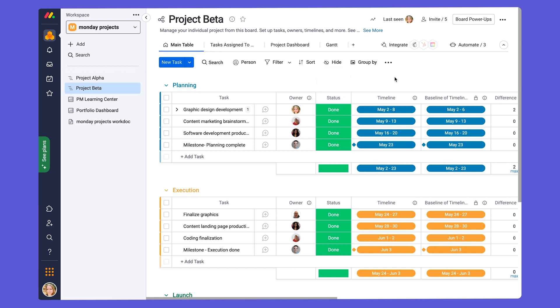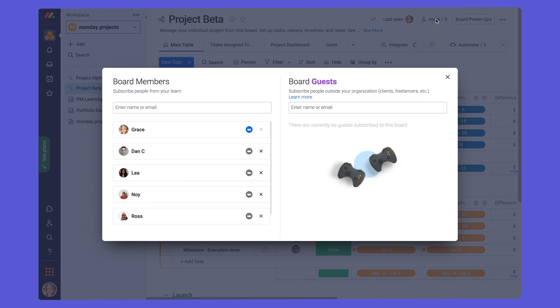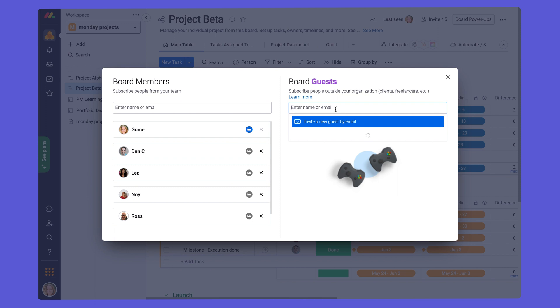To start collaborating with your team or with guests on a shareable board, you need to invite them. Your team won't see the board unless they are invited. To invite guests, you go up to invite at the top of your board, and you can enter the name or email. If it's a new guest, you're going to put in their email to invite them under the board guests section.